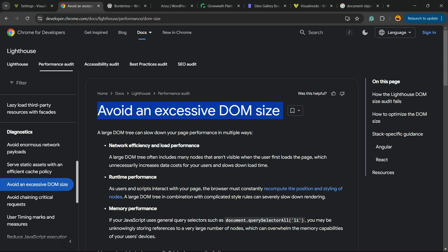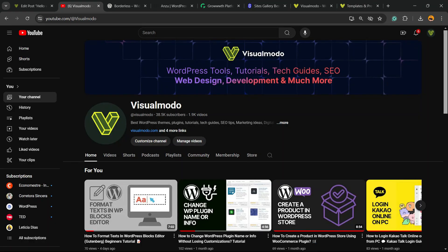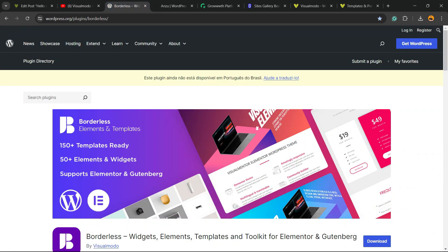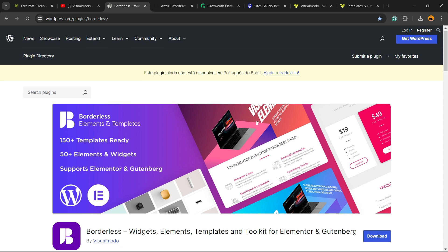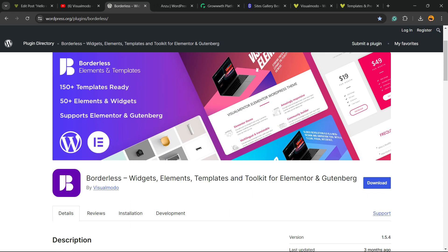If you guys enjoyed this video, feel free to use the comment section below in case you have any questions. I'm going to be happy talking to you. And please don't forget to check out our Borderless WordPress plugin, the best free WordPress plugin that when you install gives you widgets, elements, templates, and tools to build up your site using Elementor.